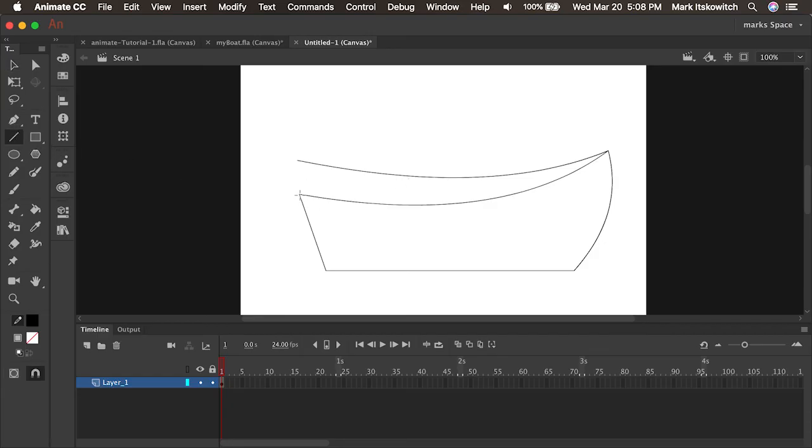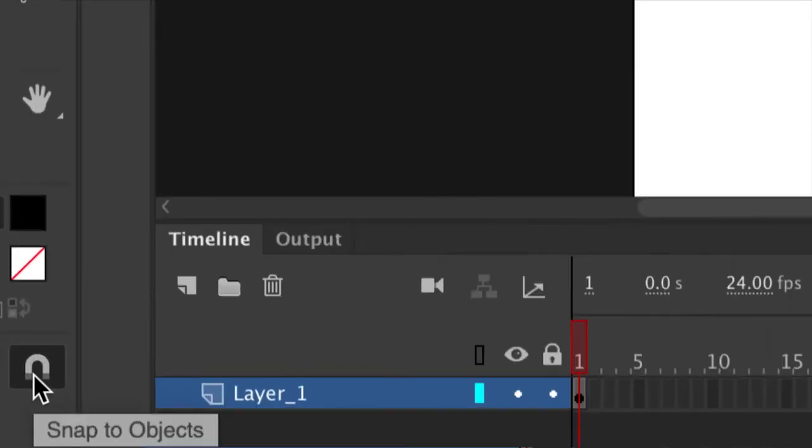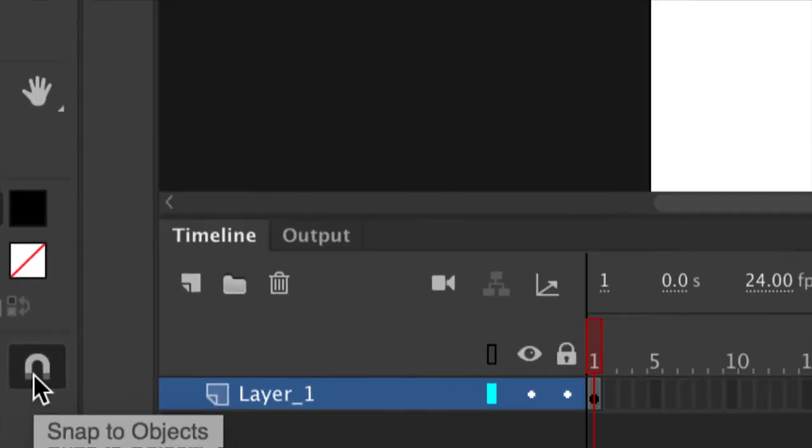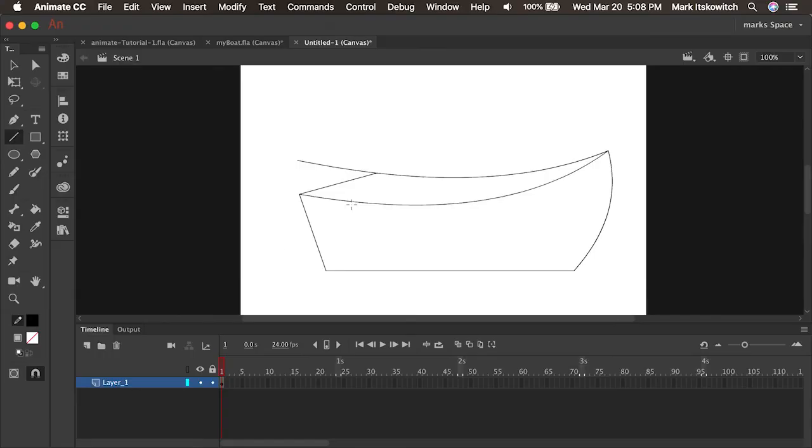I'll grab a line tool and I'll drag that from here right across. You'll see they snap because I have this little magnet on, this snap to objects. So everything just snaps together.